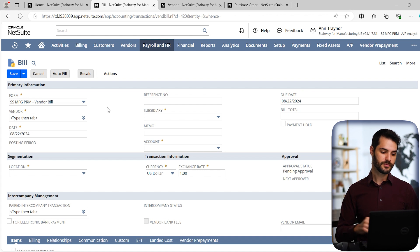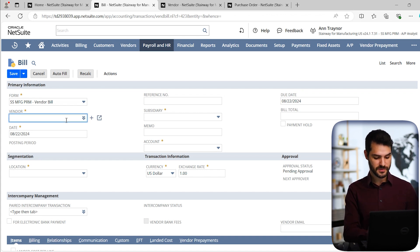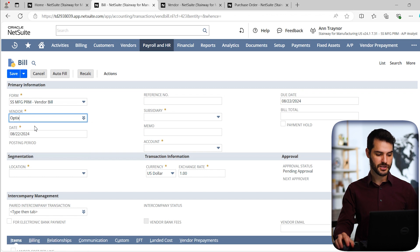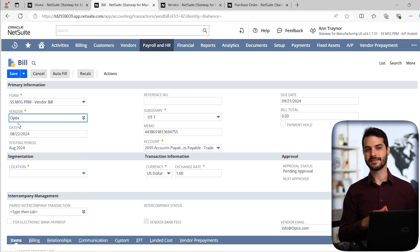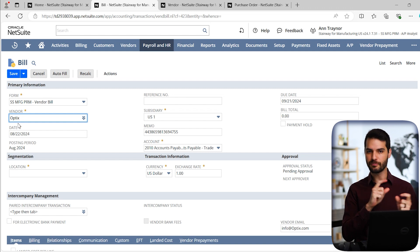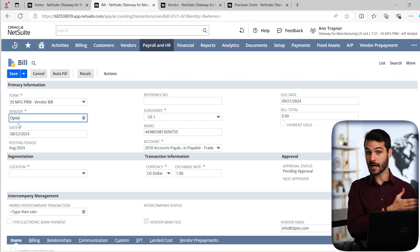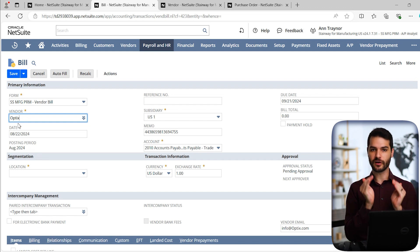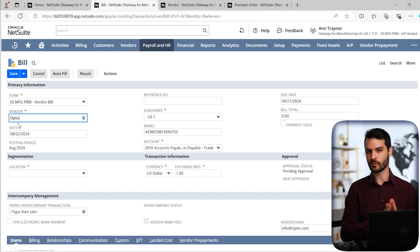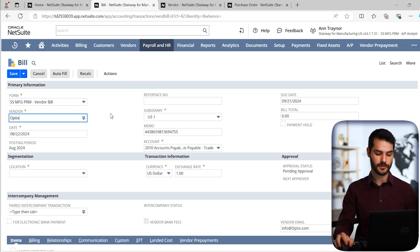Starting from the top, we of course have the vendor field itself. So we're going to pull up optics. You can see I put the little percent symbol, which is referred to as a wild card. That just allows me to, if I misspell it or if I'm putting in, maybe there's numbers that come before the name, it'll allow me to just look for that keyword that I type in and locate it regardless of anything else going on in the title of that vendor.